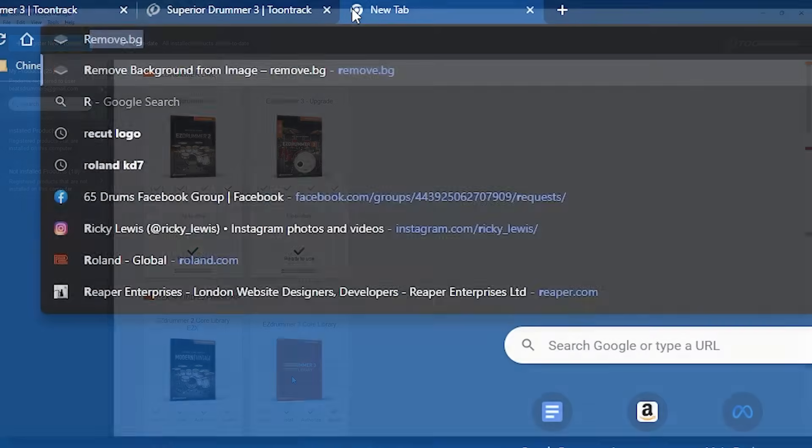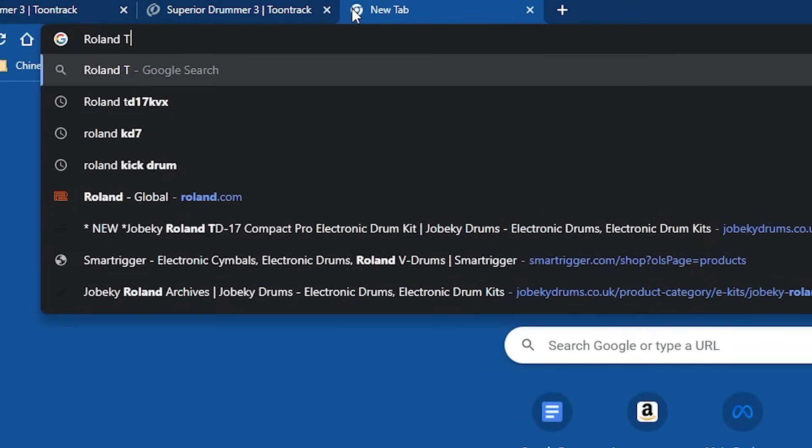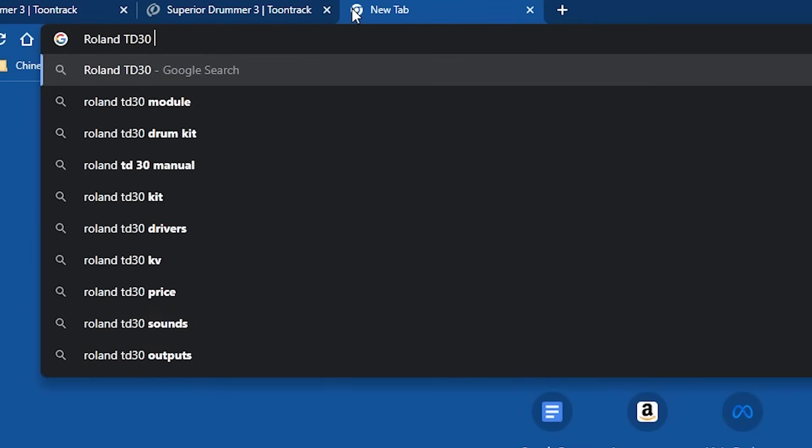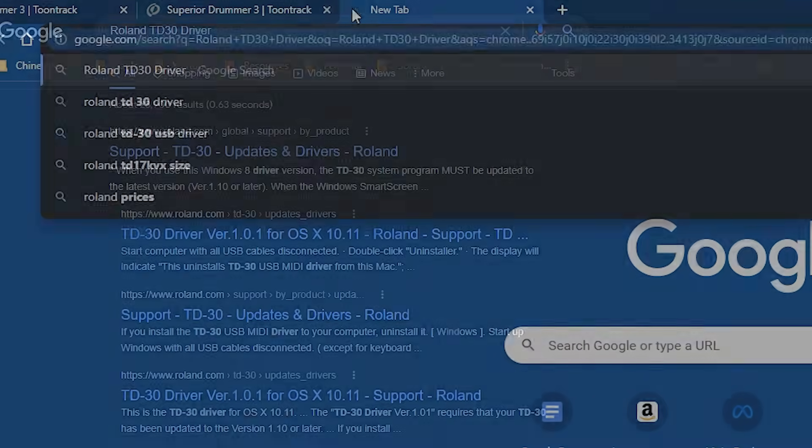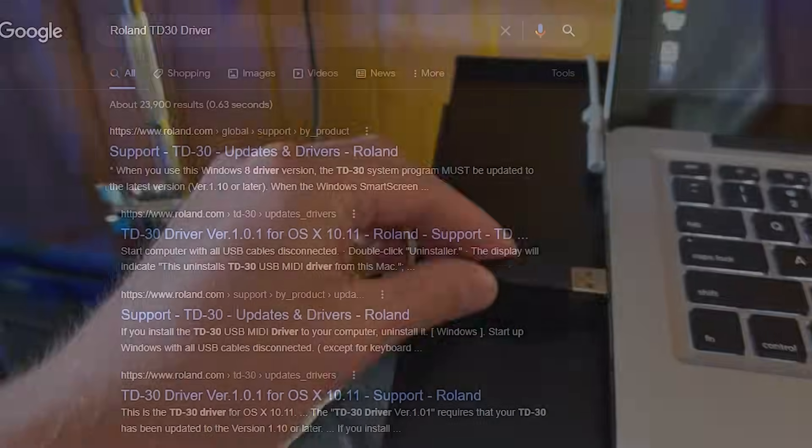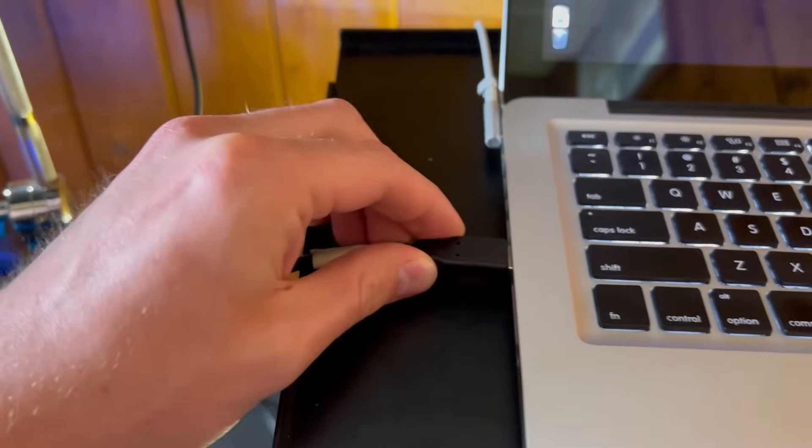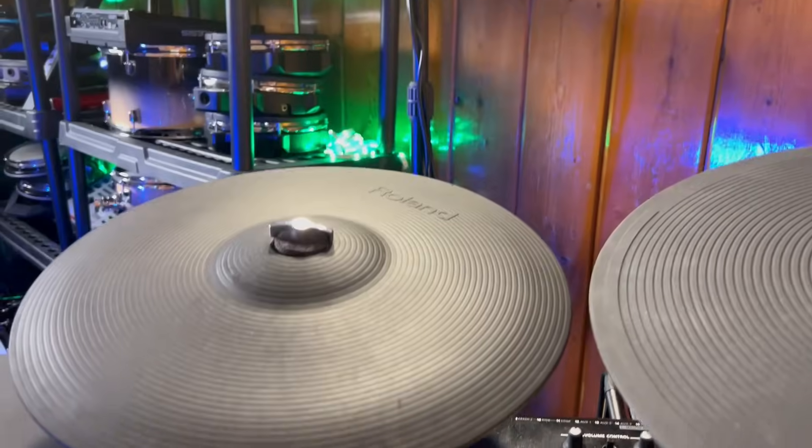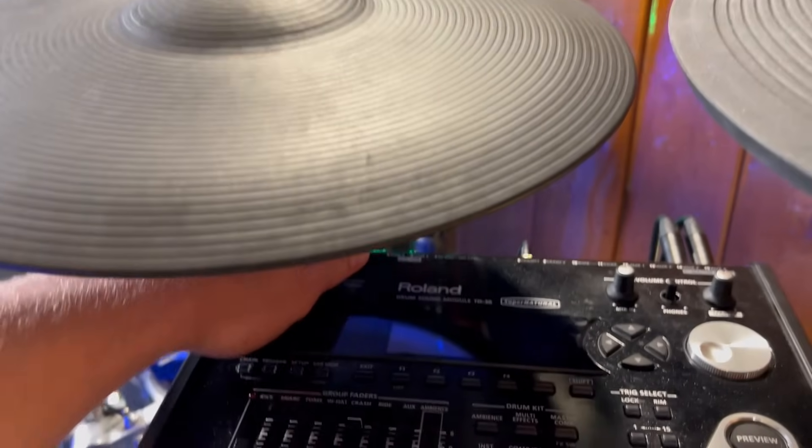Next, find and install your drum set's driver. This will help your electronic drums communicate with your laptop correctly. Next up, plug your electronic drums into your computer with a USB cable.